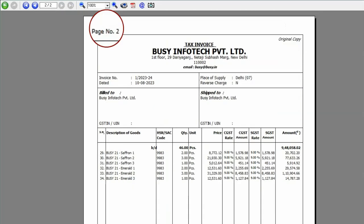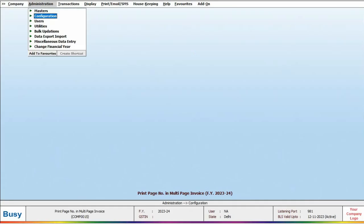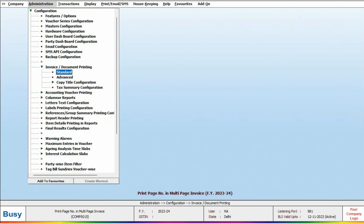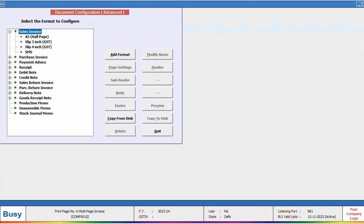To configure page numbers in the advanced or design format, follow these steps. Go to Administration, Configuration, Invoice or Document Printing, and click on Advanced. Click on the desired voucher type.